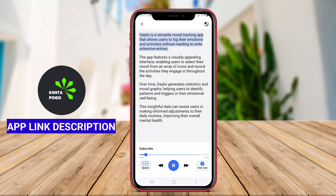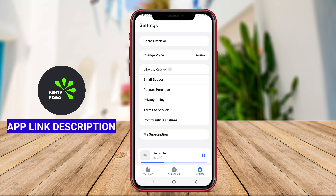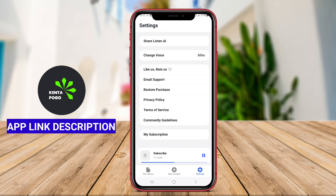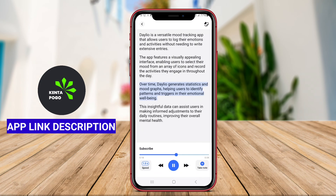They support multiple languages, catering to a diverse global audience, and enabling users to switch between languages with ease. Customization is a key feature, allowing users to adjust settings such as pitch and speed to suit their preferences. This ability to personalize the auditory experience ensures that each user can find a voice they find most comfortable to listen to.